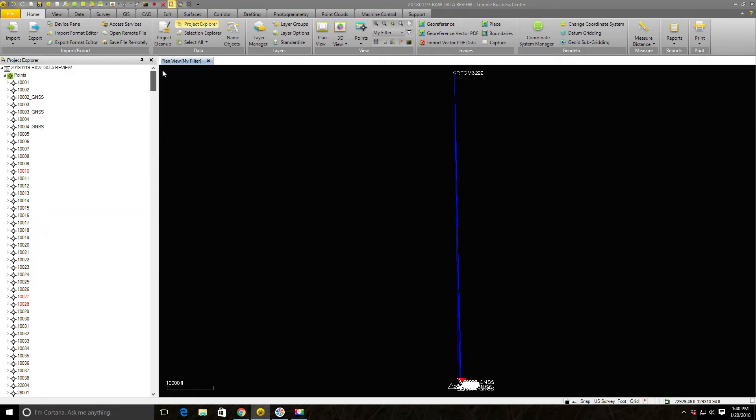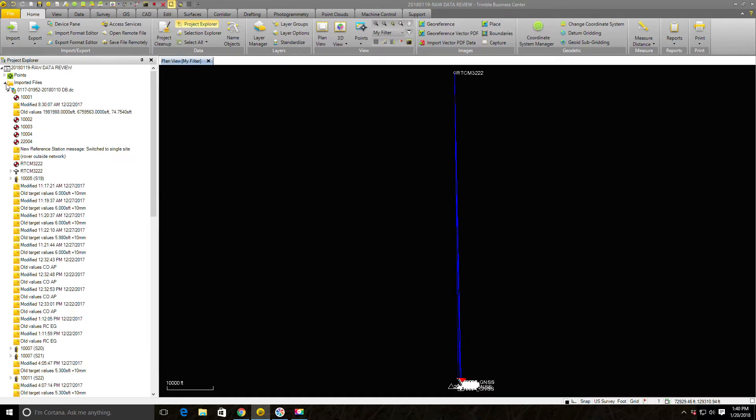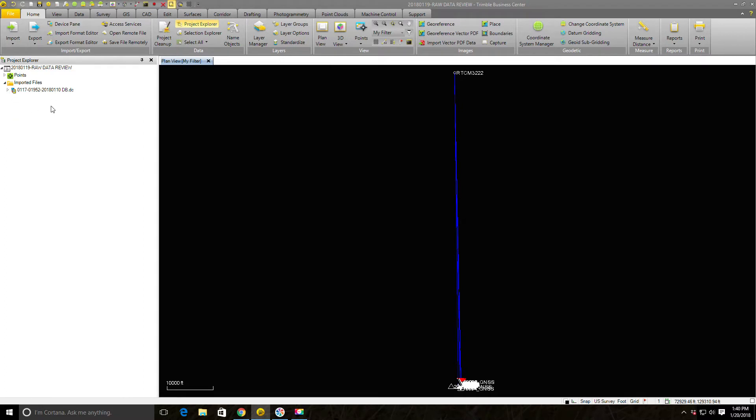Remember in the last video I said I'd identified the source of that problem. That point is actually in a different data collector file that hasn't been imported into the project. So we're going to go ahead and import that other file and see if that fixes our problem.